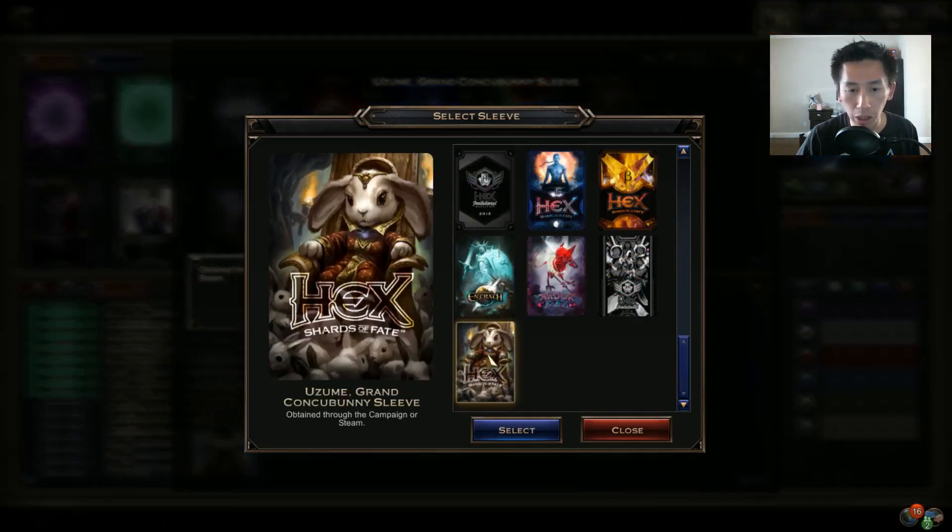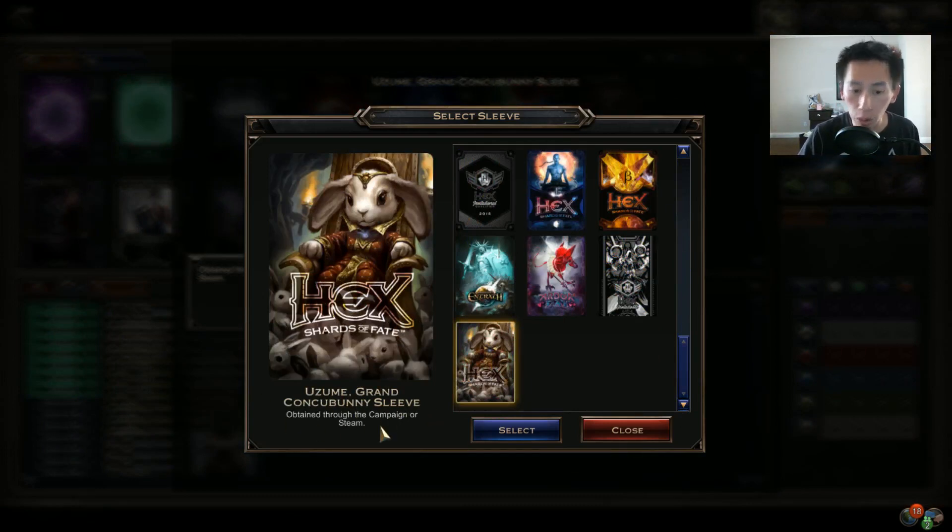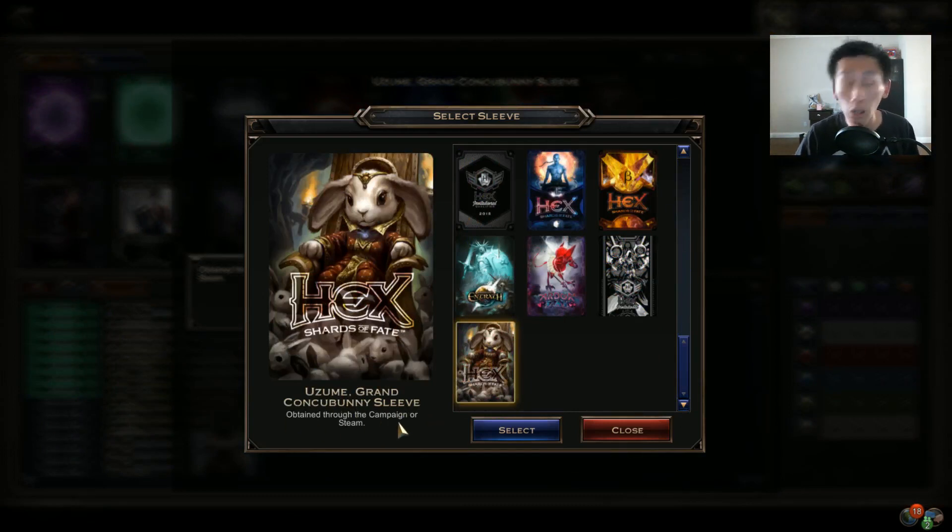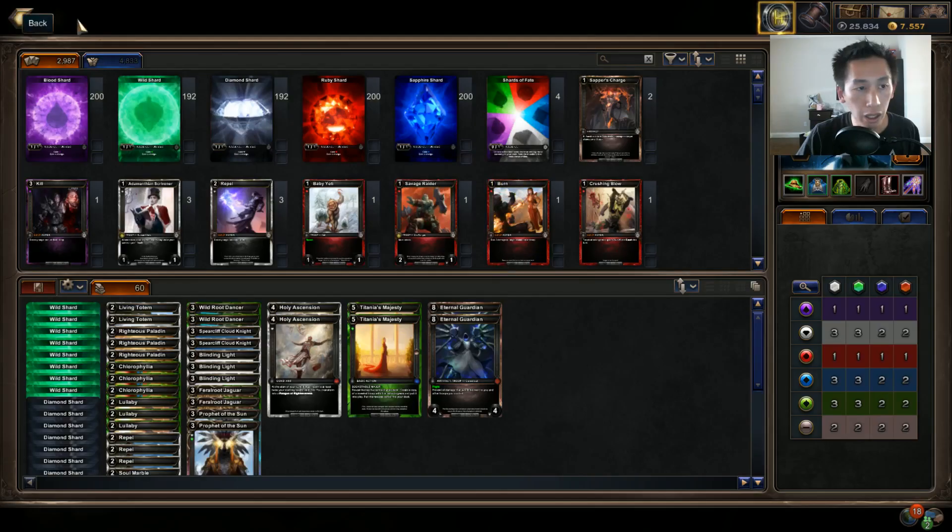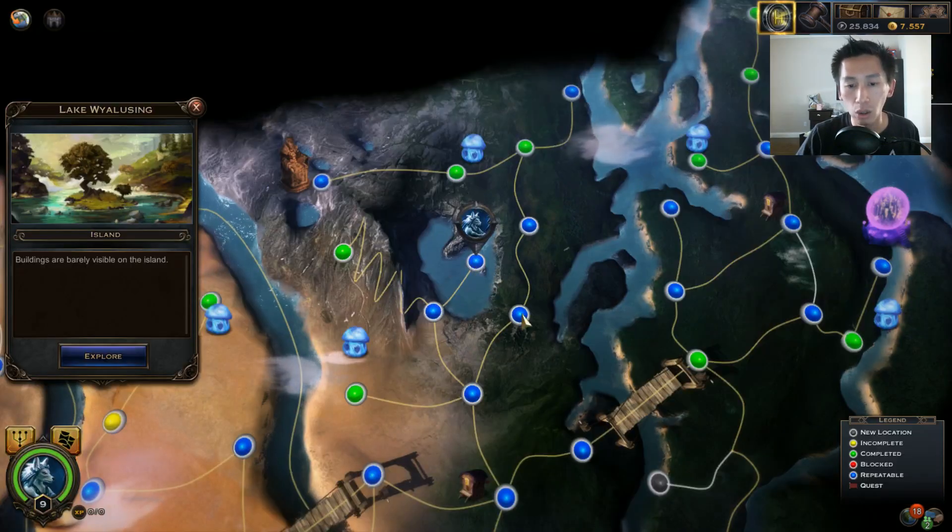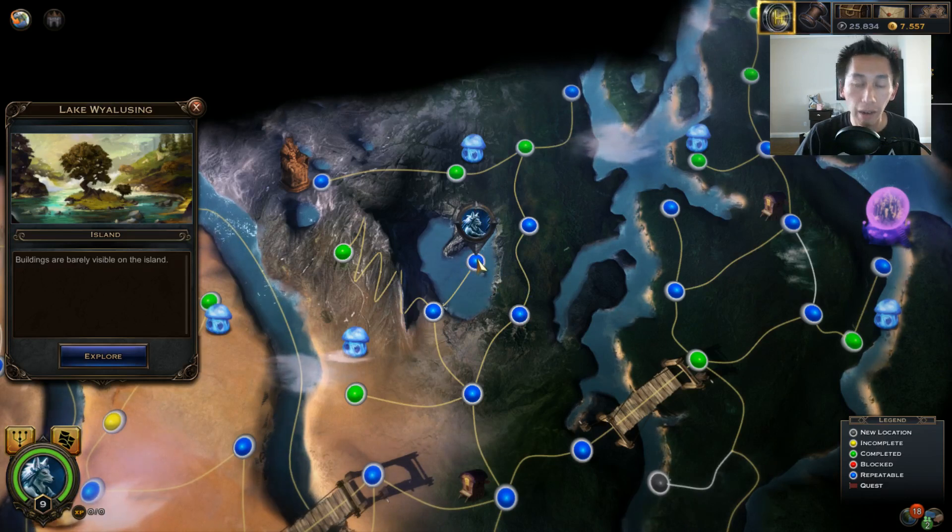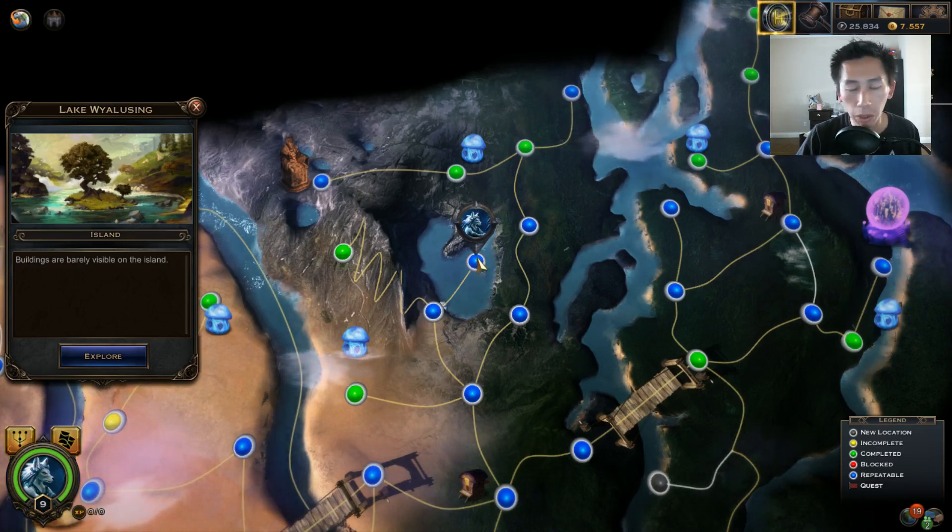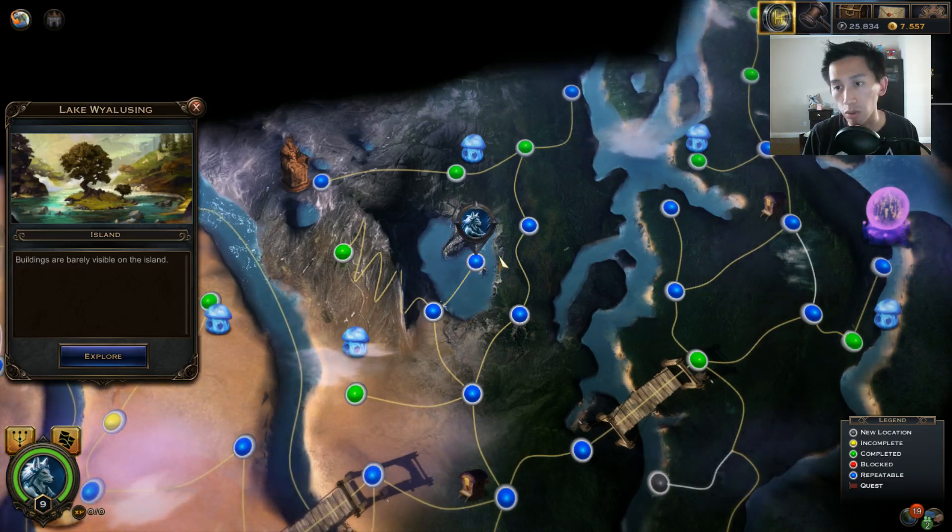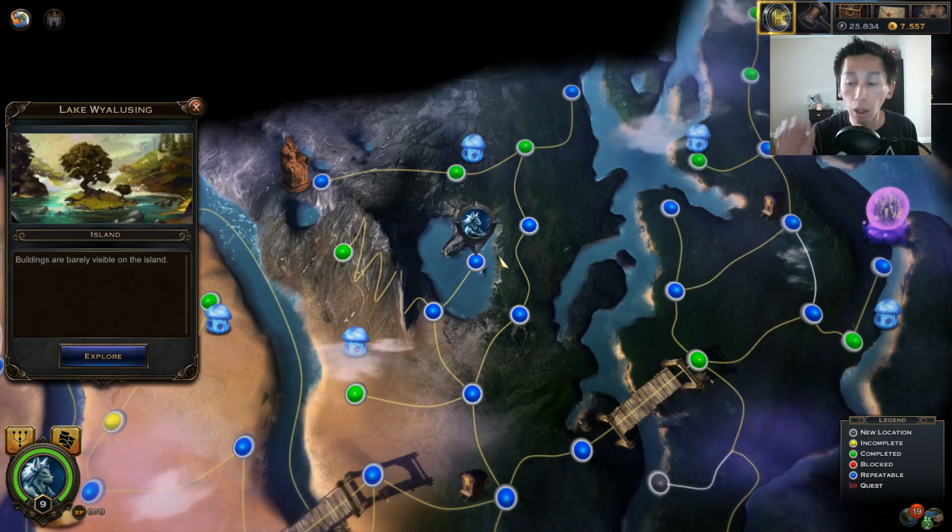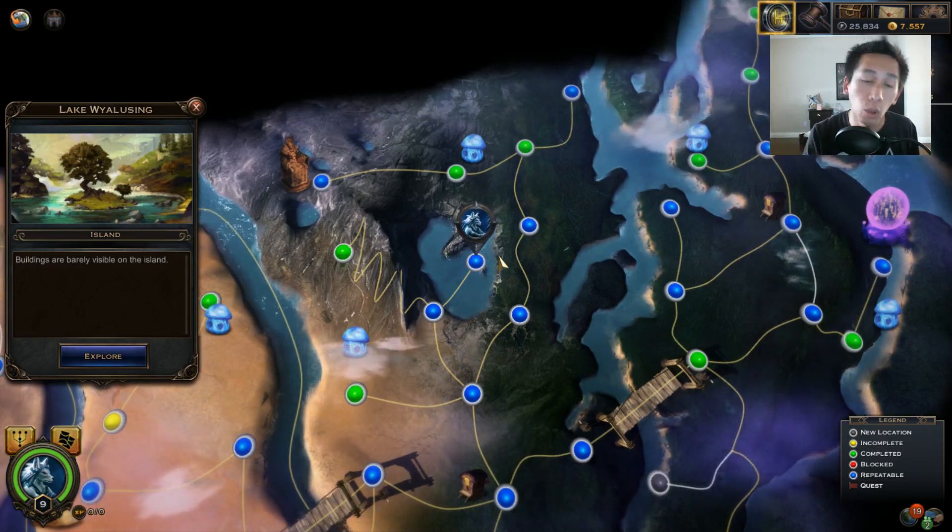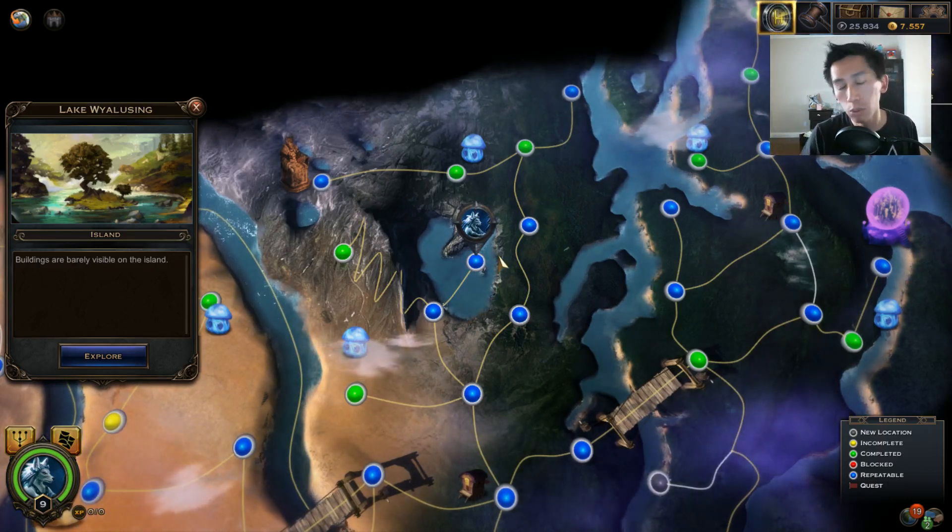But yeah, anyways, the sleeve that I am talking about is this sleeve right here, the Uzume Grand Concubani sleeve. It is obtained through the campaign or Steam. Now once you unlock this node, you can head over there, beat the Wounded Pedal guy and grab your sleeve.